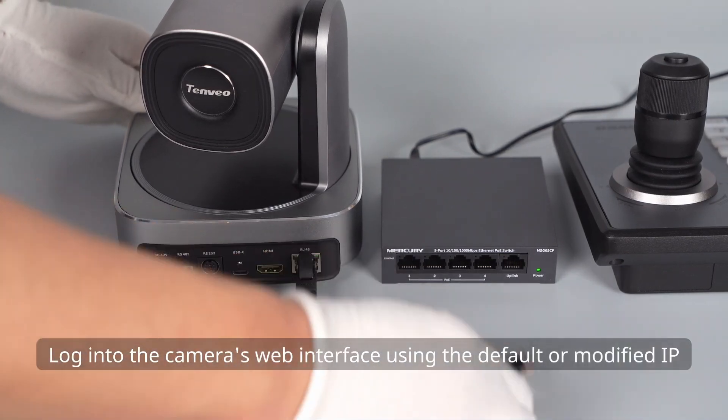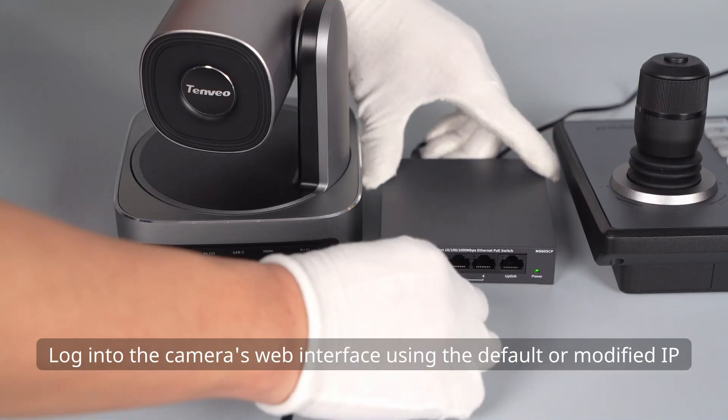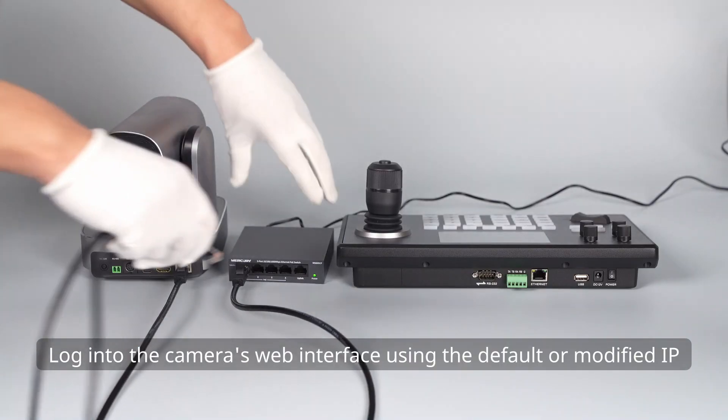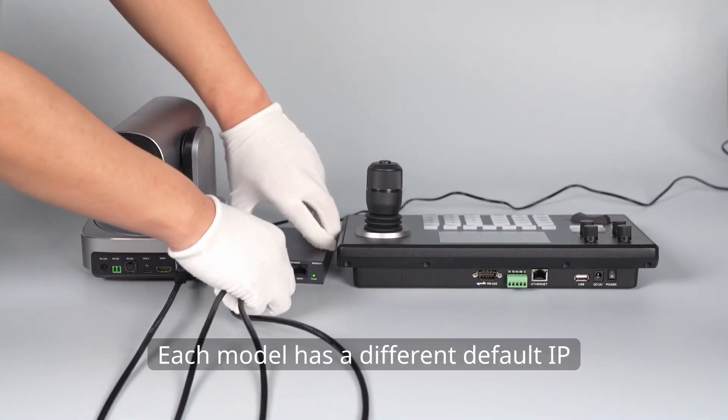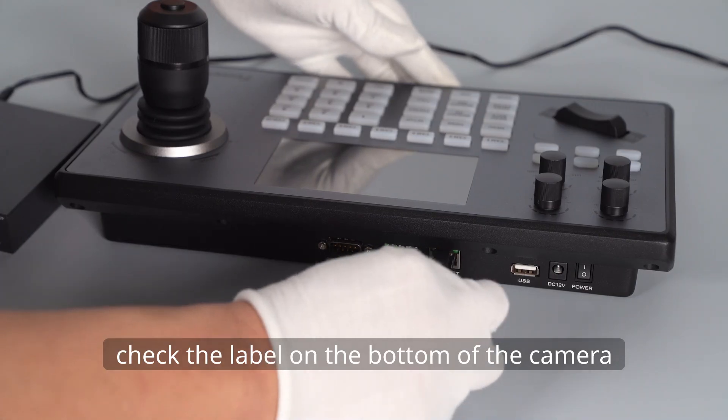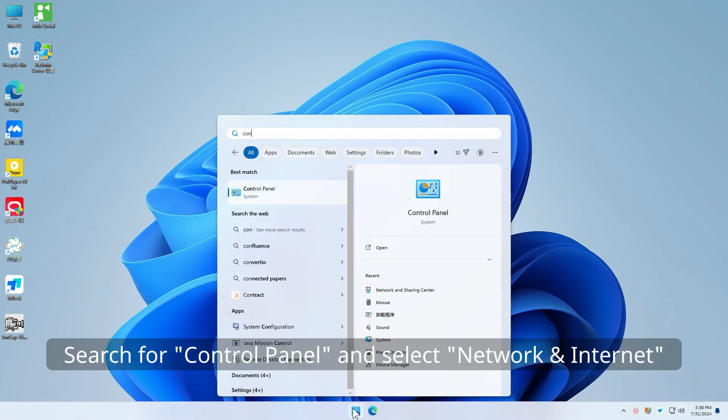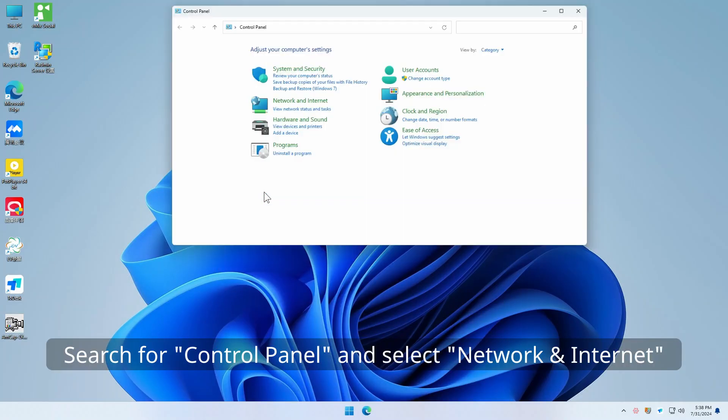Log into the camera's web interface using the default or modified IP. Each model has a different default IP. Check the label on the bottom of the camera. Search for Control Panel and select Network Internet.